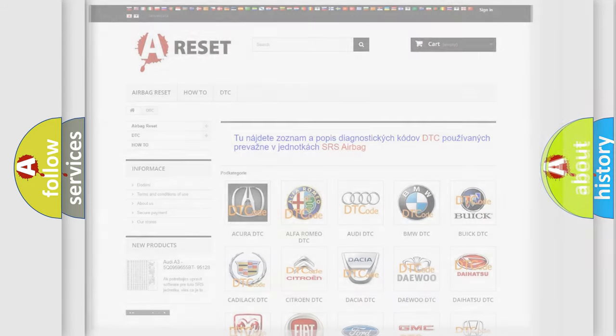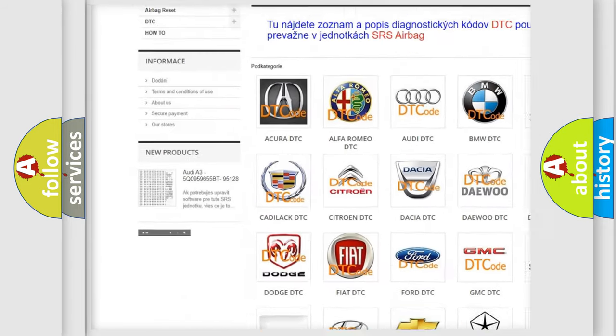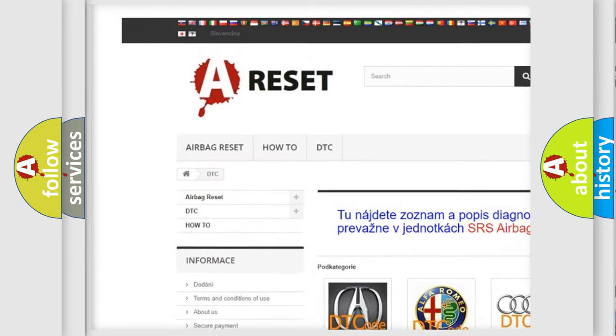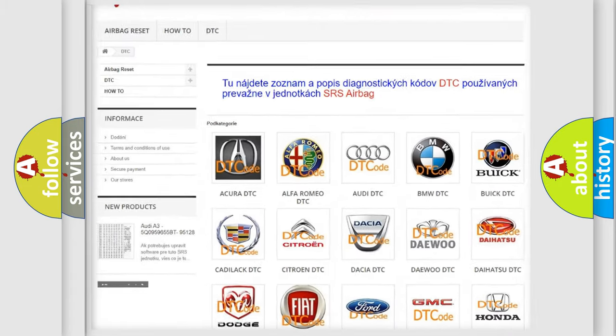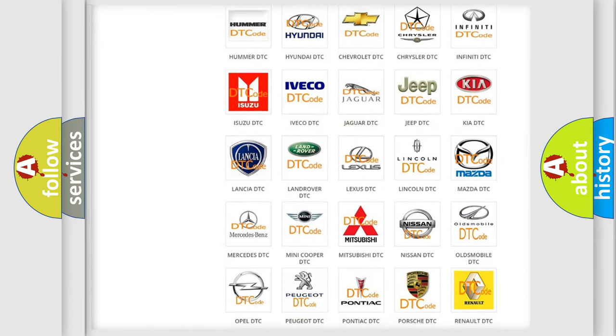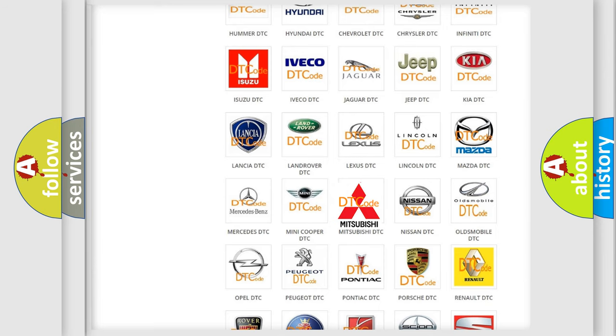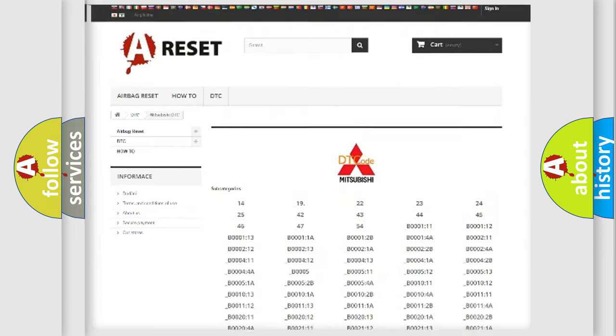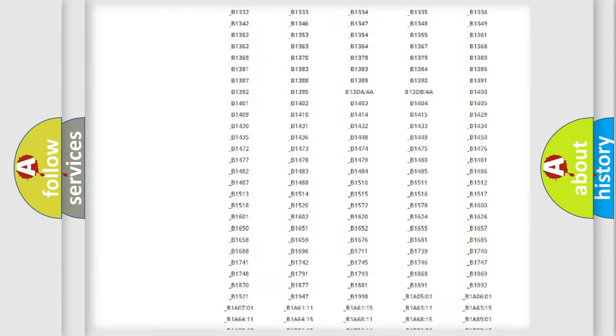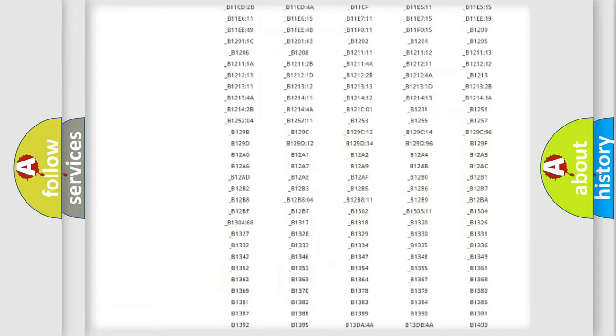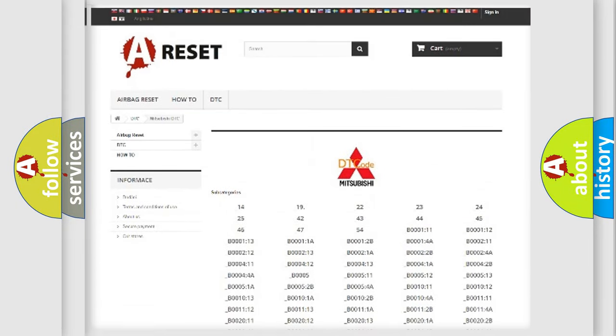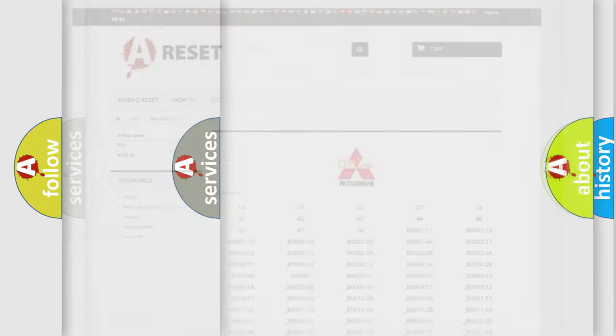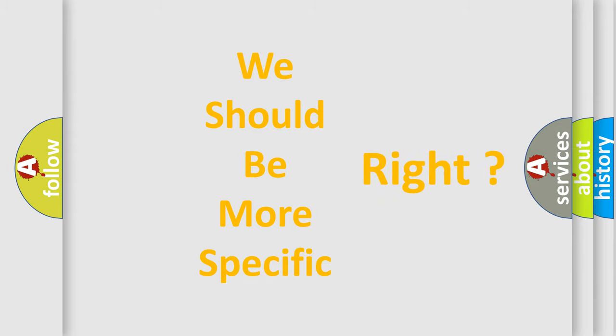Our website airbagreset.sk produces useful videos for you. You do not have to go through the OBD2 protocol anymore to know how to troubleshoot any car breakdown. You will find all the diagnostic codes that can be diagnosed in Mitsubishi vehicles, also many other useful things. The following demonstration will help you look into the world of software for car control units.